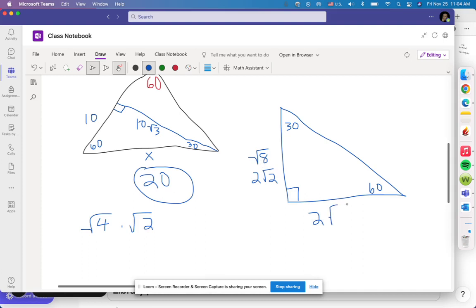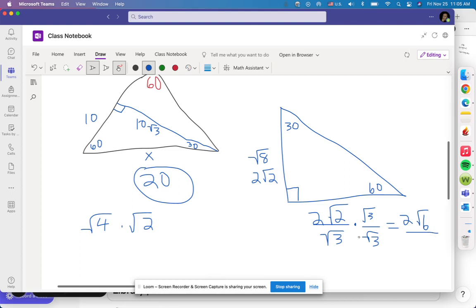So I go 2 radical 2 divided by square root of 3. Rationalize by multiplying by radical 3 over radical 3, giving 2 radical 6 over 3. Now to go from opposite 30 to the hypotenuse, just double it: multiply the numerator by 2, giving 4 radical 6 over 3. That's probably one of the harder ones, but there are examples.